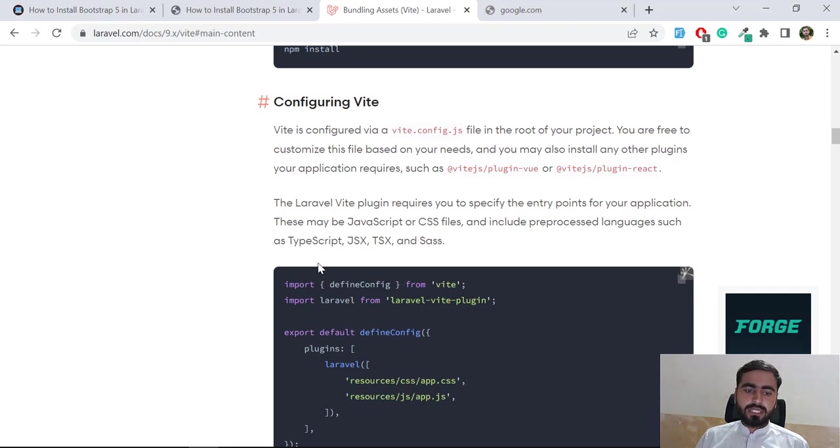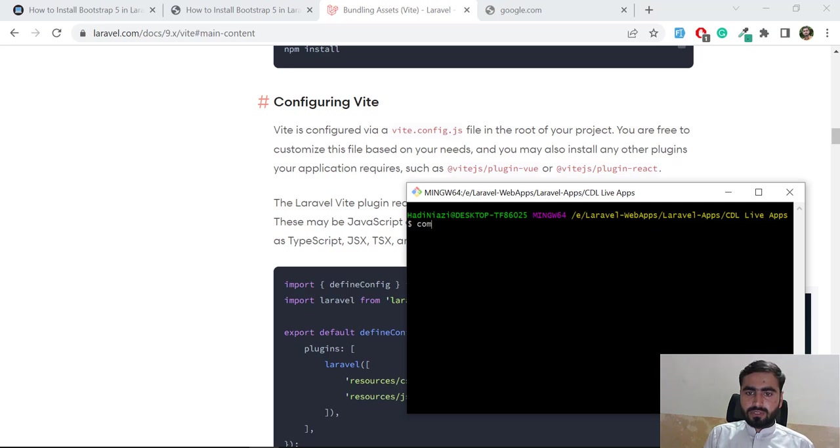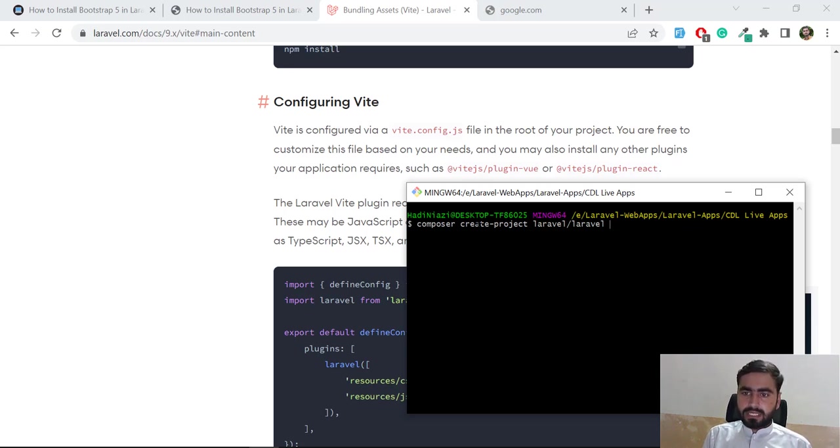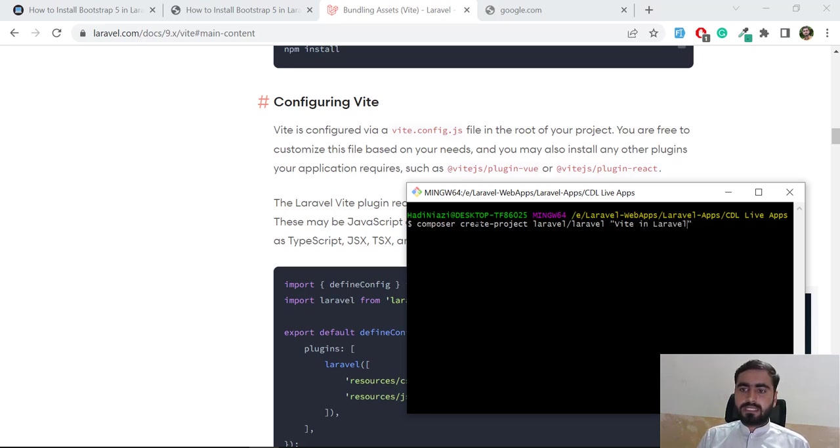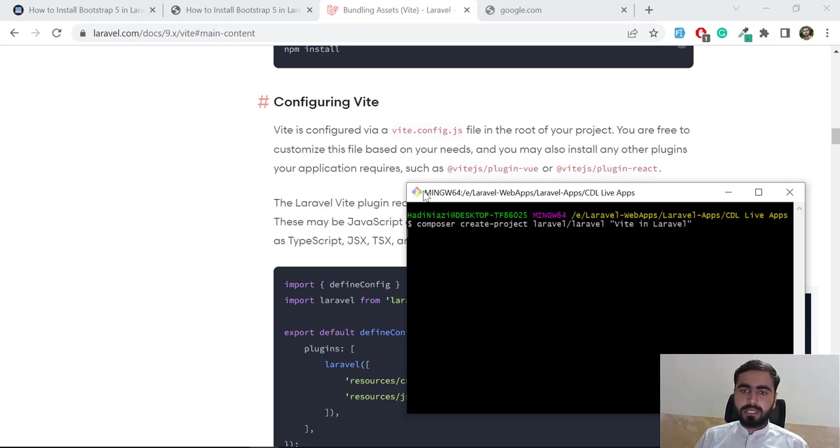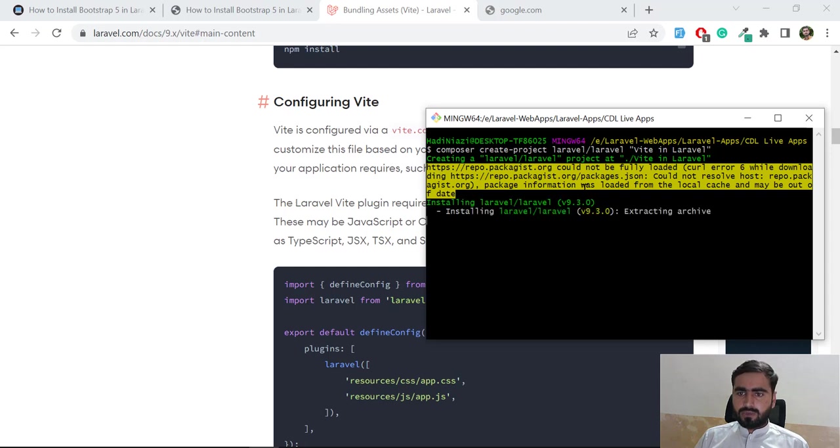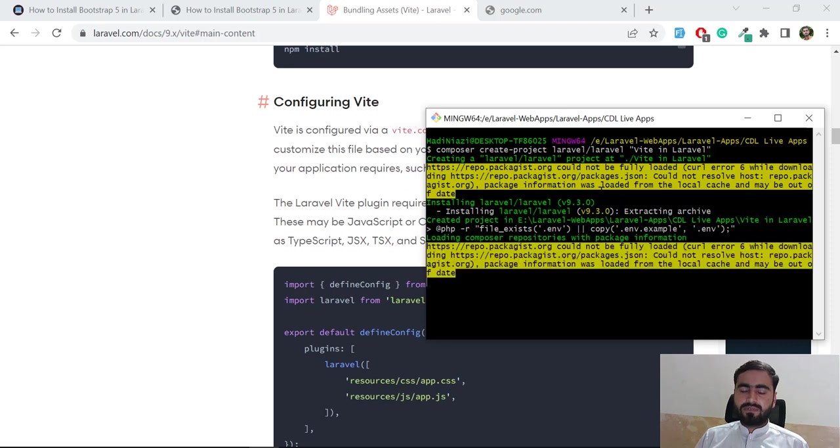Here I'm going to run composer create-project laravel - it's a similar command like you are doing in previous Laravel 9 projects. Then you need to specify your project name, so I'm going to name this 'Vite in Laravel'. Some developers are pronouncing this as 'White' but this is actually Vite, not White. It's going to pull the latest version of Laravel which is I think 9.22, and it's installing now.